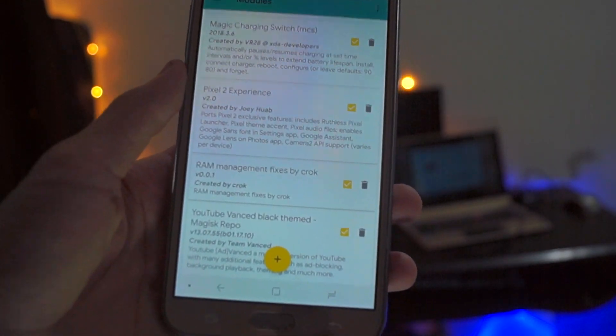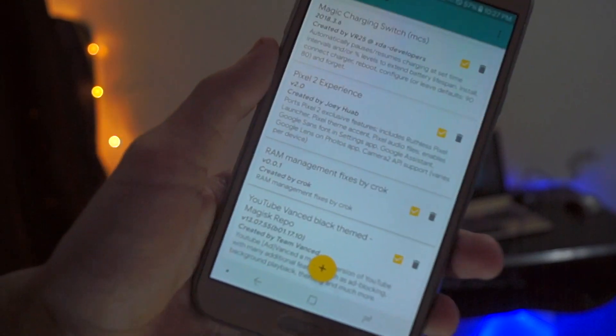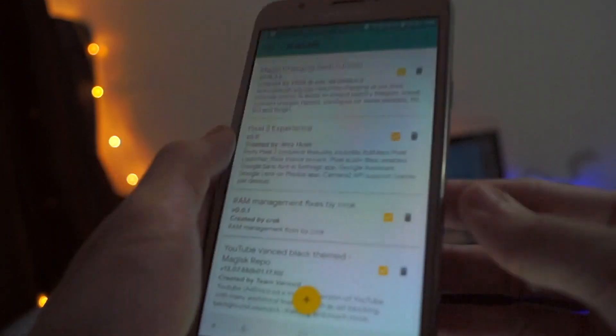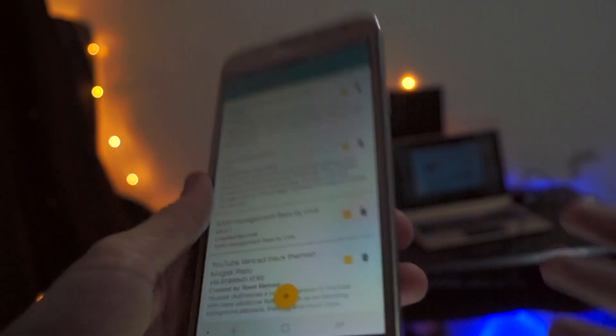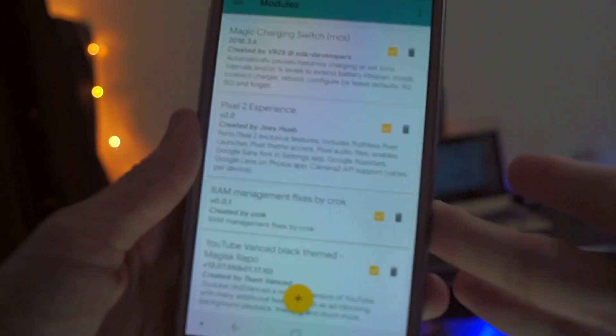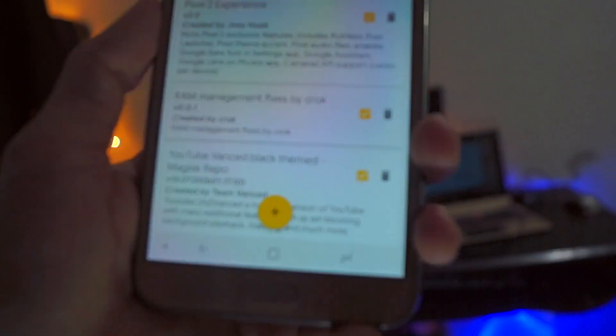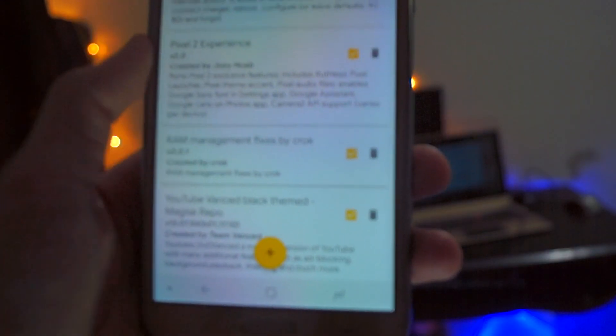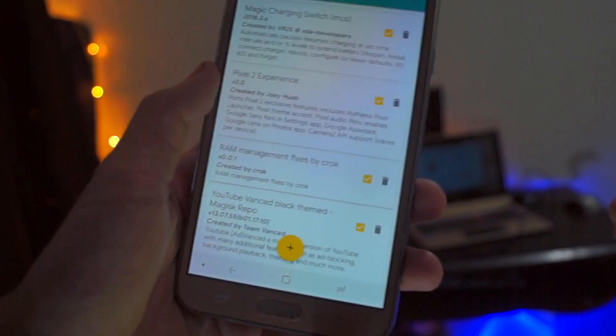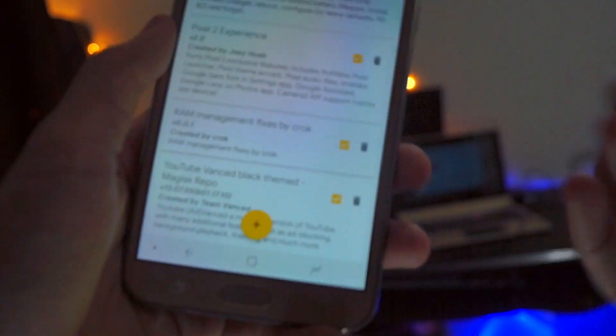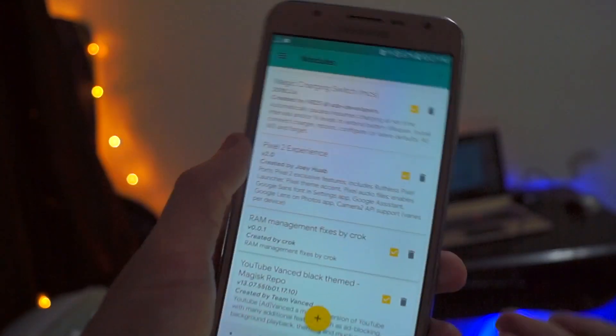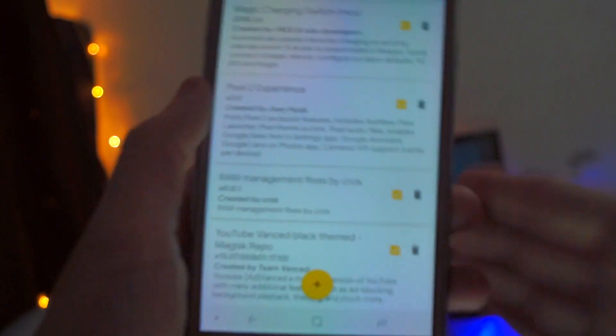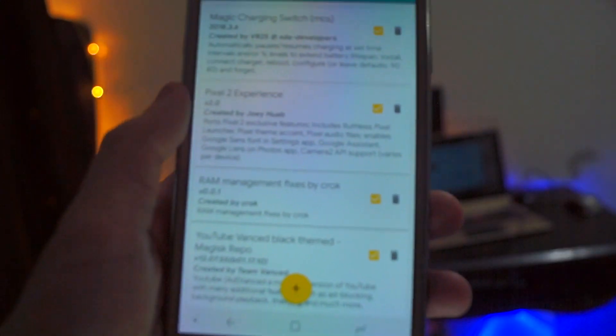So it's quite a good module to use because it basically improves your phone performance and gives you a flagship-type performance or flagship-type experience on your phone when you're using certain apps.